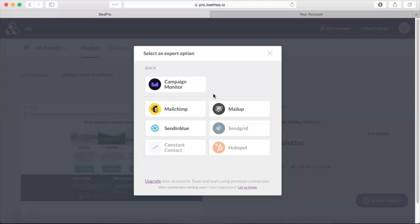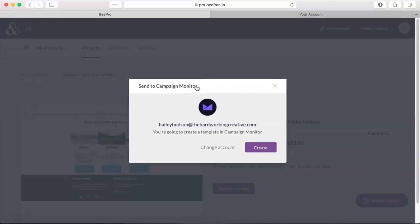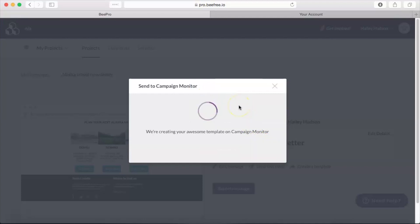So we're going to go ahead and choose this right here and click Create. And that's it, we just exported a template from Bead to Campaign Monitor.